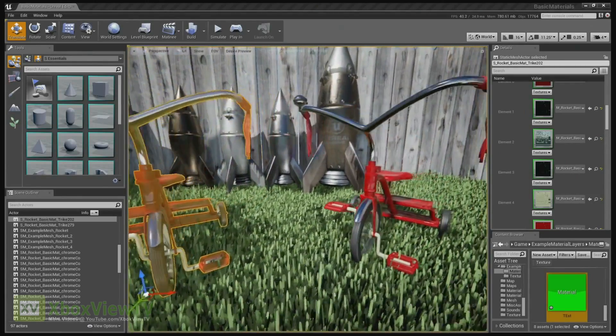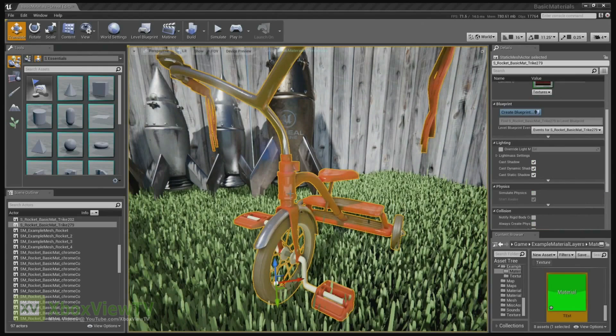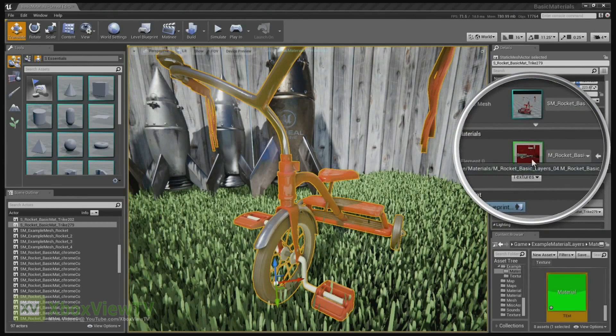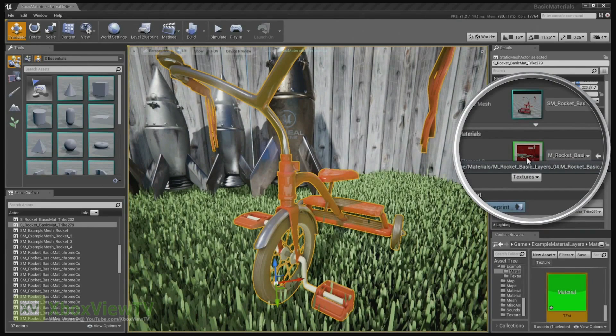Now, the other one I assume uses layered materials? Yeah, the other one uses a single layer material instead of a separate material element. Oh yeah, you can see that. Yeah, you can see that it only has one material applied.